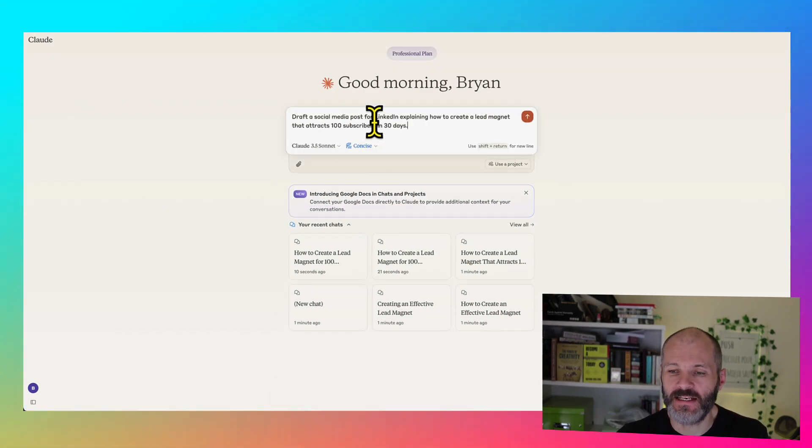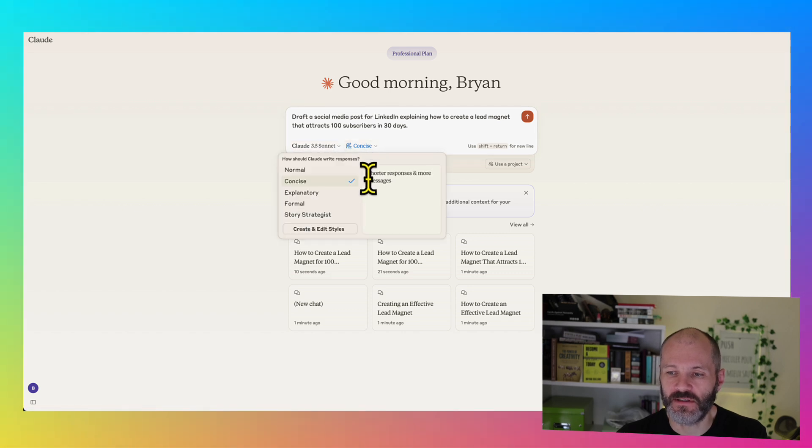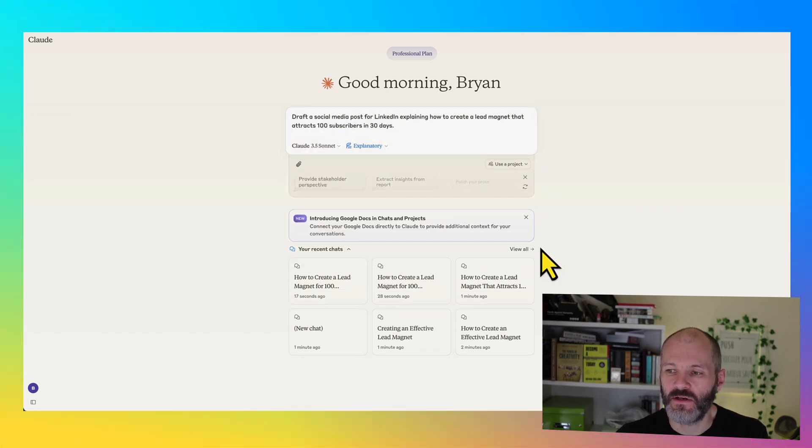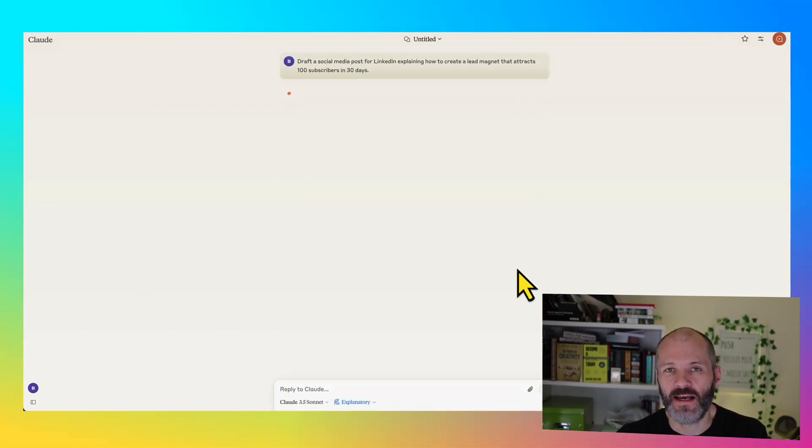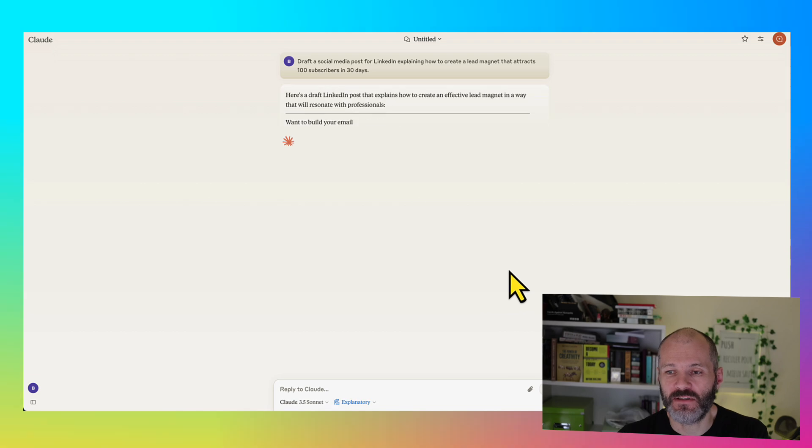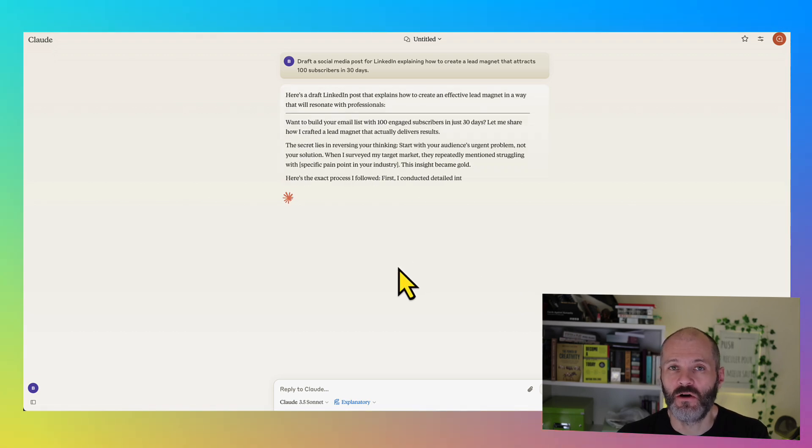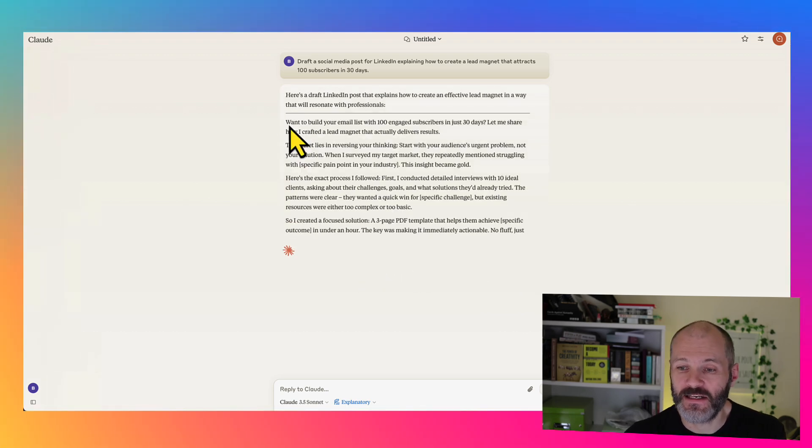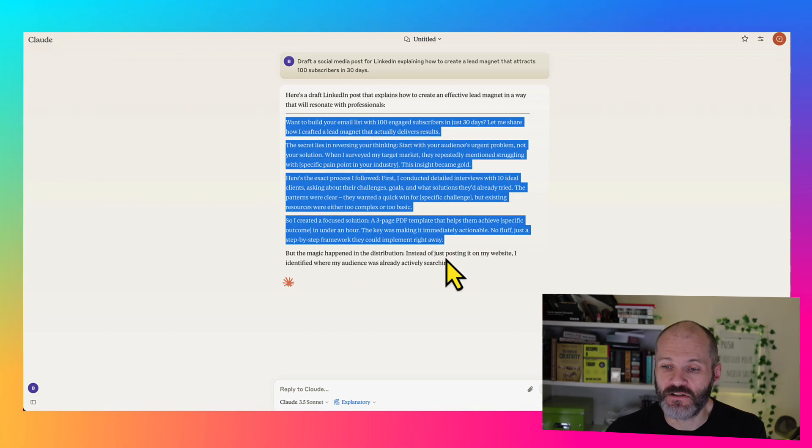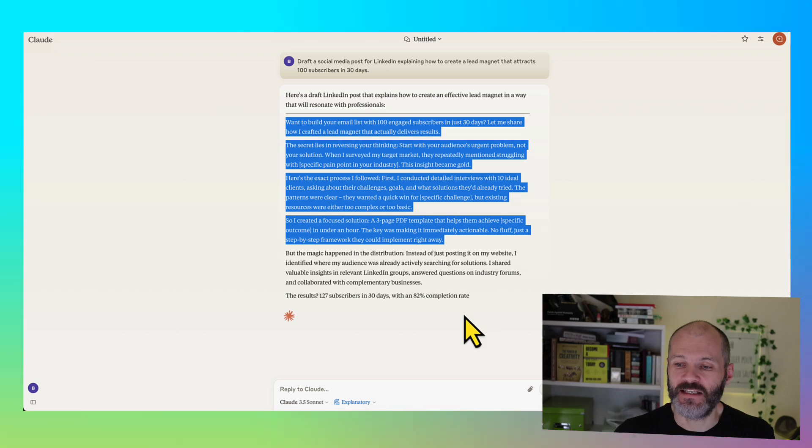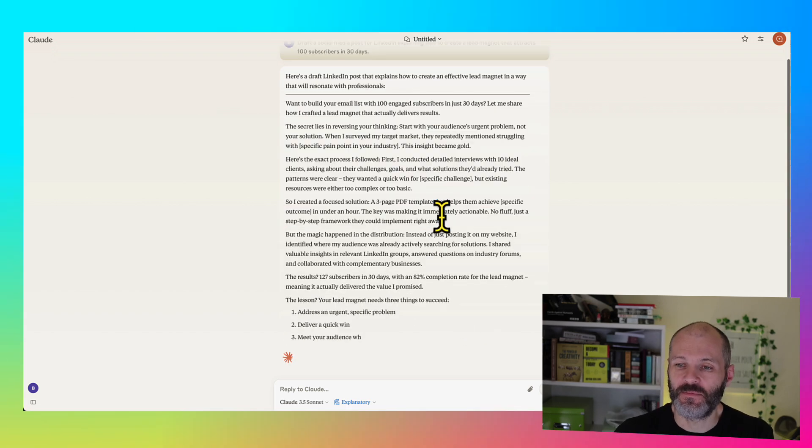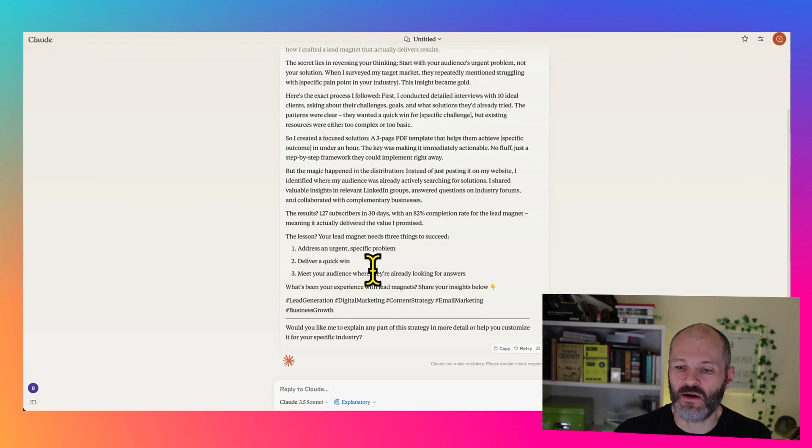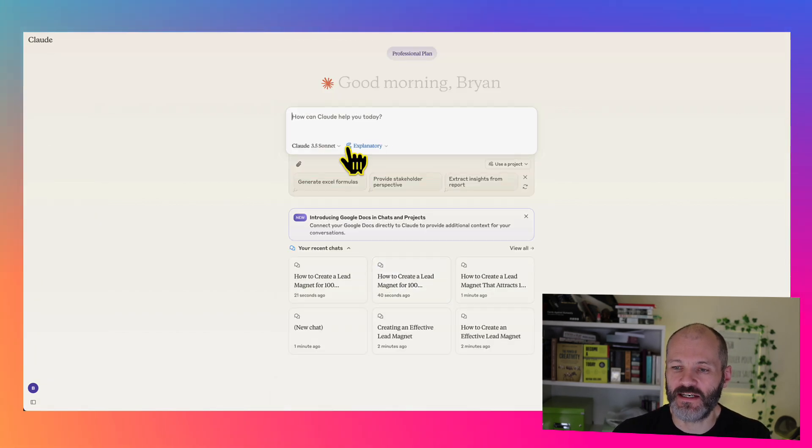So now I'm going to take the same prompt, and this time I'm going to select Explanatory. So let's say I wanted to break out that LinkedIn post into perhaps a blog post, or a short blog post, or even an email for my list. Here's a draft that I could potentially use and edit. And as you can see, this is quite a bit longer and quite a bit more detailed.